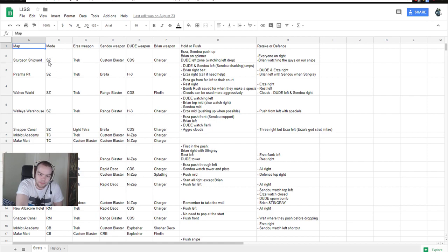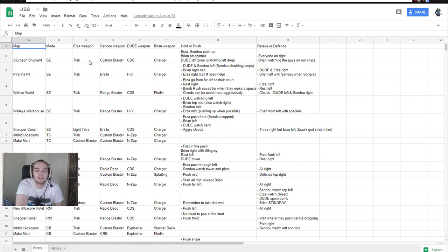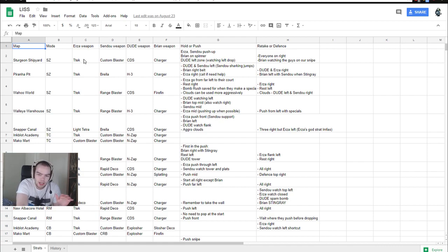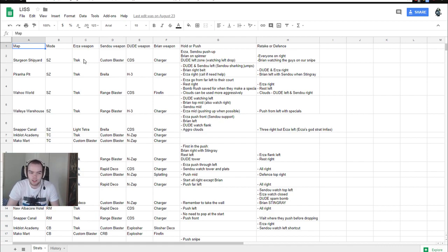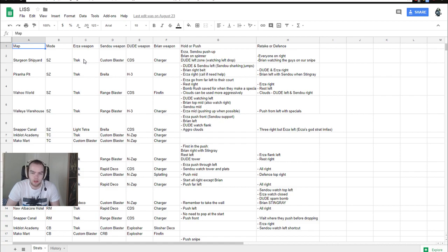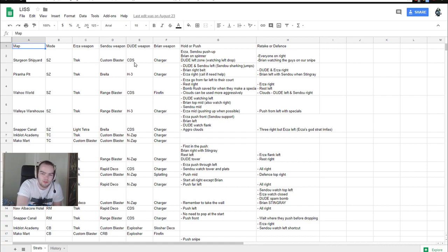And what we could do is that we could actually sit down and talk over these maps. Like, hey, say, Sturgeon Shipyard, Splatzone. What do you want to do here, guys? And we go over what weapons are we going to play here. So here our first idea. We changed almost everything later. But this was just the first idea. So we are on the same page. Our first idea was Erza on Tri-Slosher, Sendou on Custom Blaster, Dude on Custom Dualie Squelchers, and Brian on Charger.